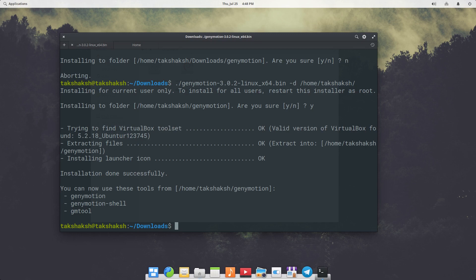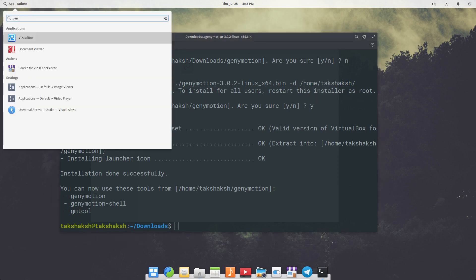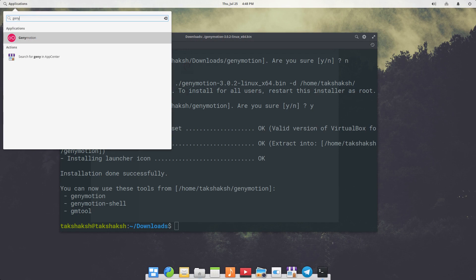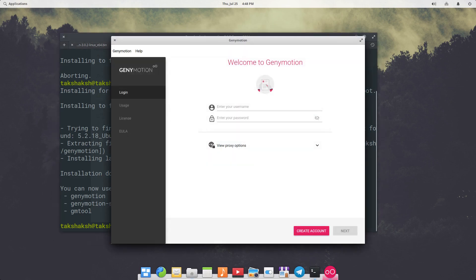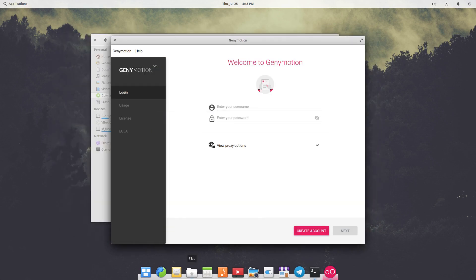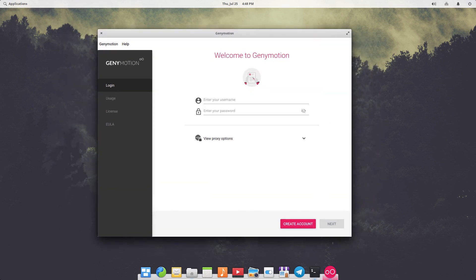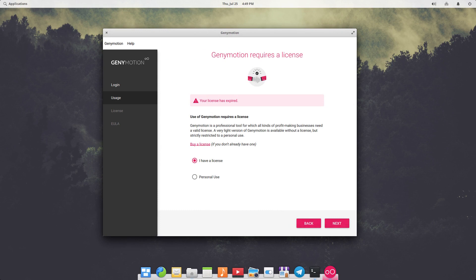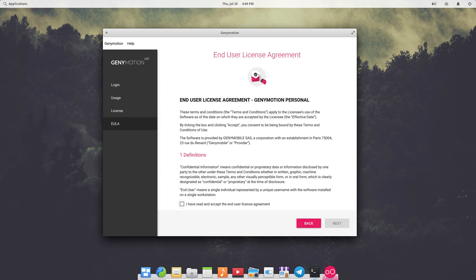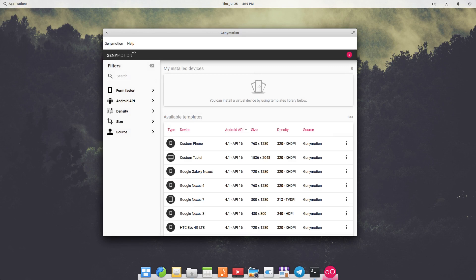Once done, go to your applications menu and search for Genymotion. You will find a pink round icon with two white circles — click on it. Enter the username and password you created earlier and click Next. Choose personal use and hit Next, then accept the agreement and click Next.